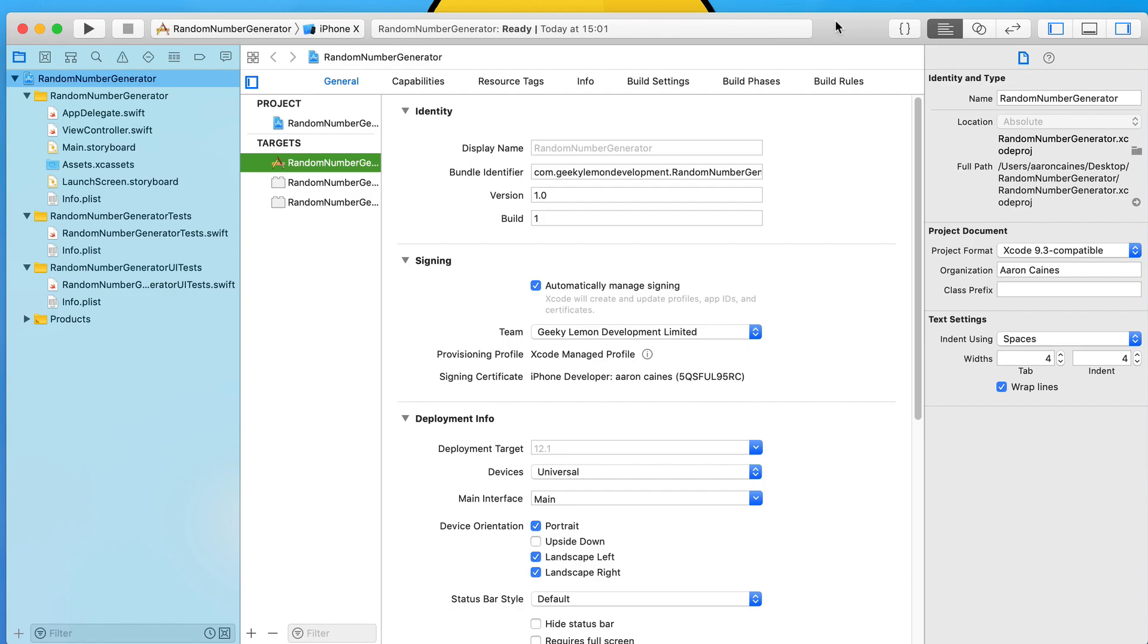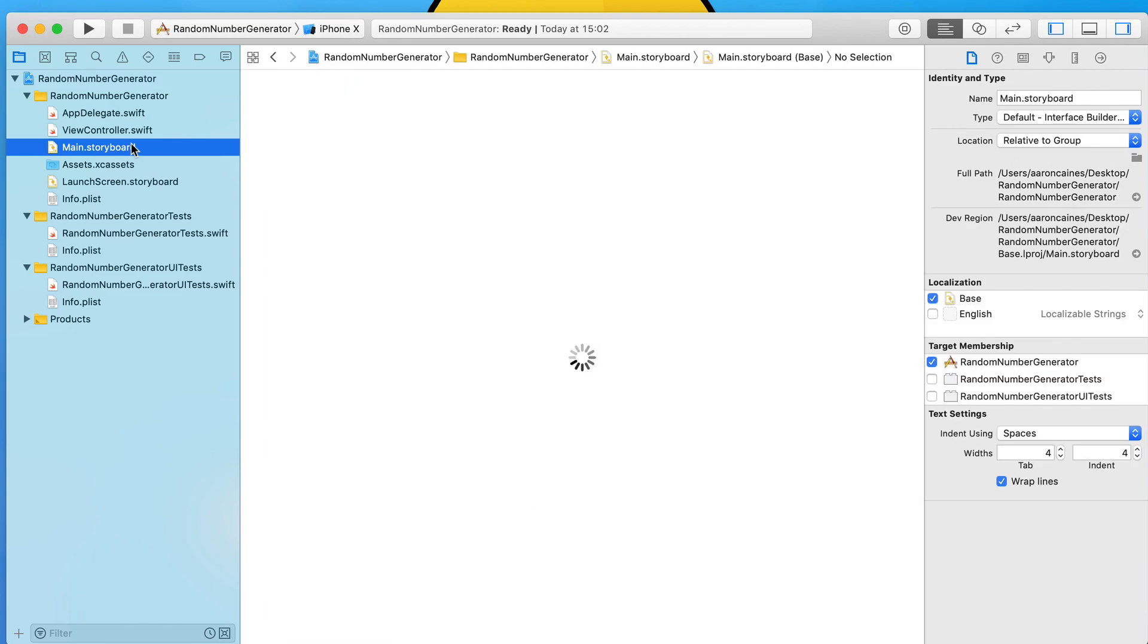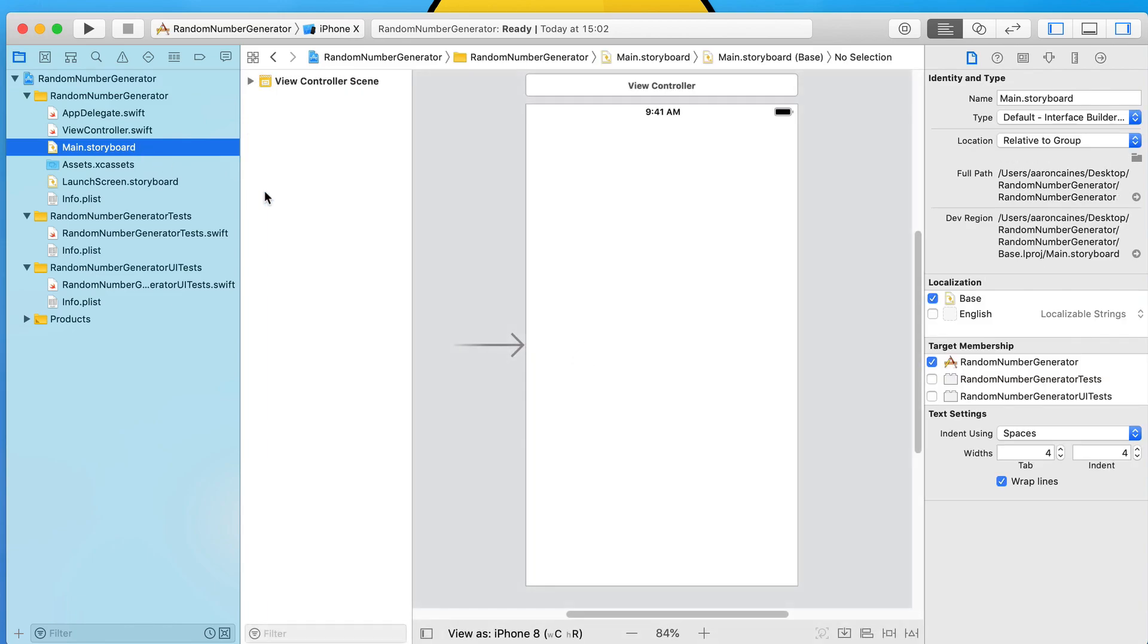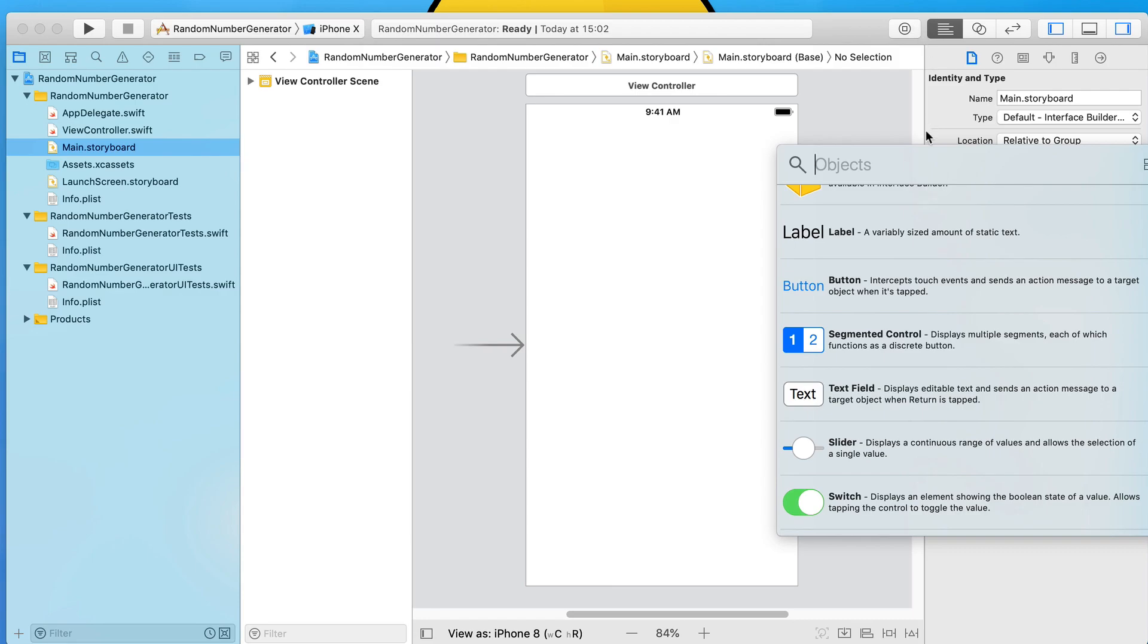It's really simple to create as well. With the new Swift 4.2 it's kind of revamped the whole random generator system, so we'll get into that in just a moment. We're going to first jump straight into our main.storyboard.